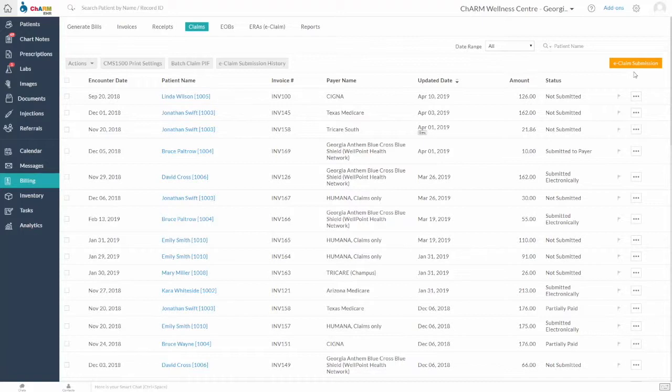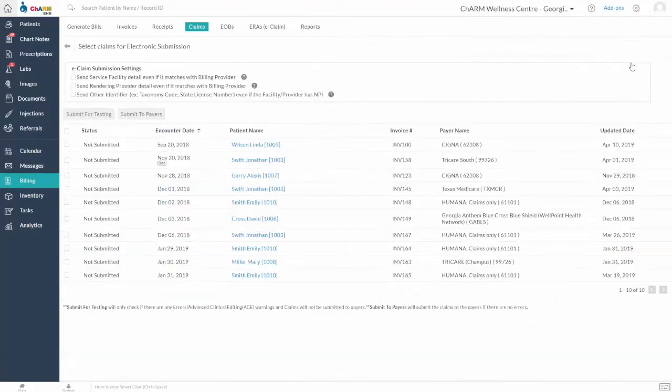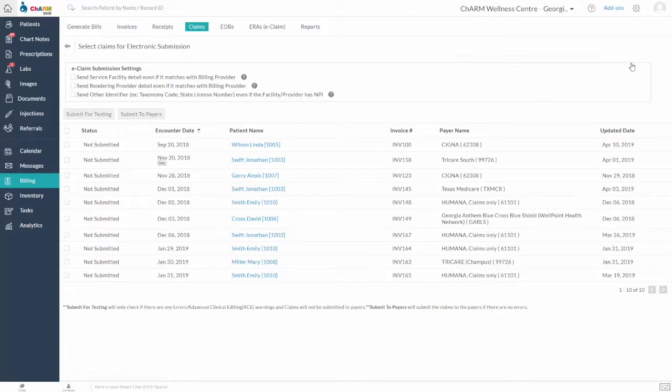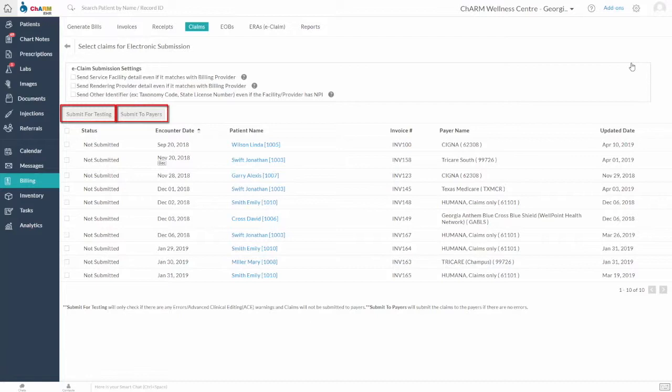Clicking the eClaim submission button shows the list of claims that are ready for submission and also the ones sent back for correction. You have two options: submit for testing and submit to payers.